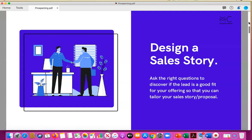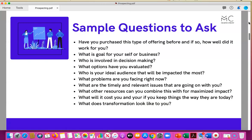You want to ask the right questions that discover if the person you're reaching out to is a good fit for you and vice versa. As you develop this sales story, it involves your ability to ask effective questions to get to the root of their issue, understand if you have what they need, and provide a solution. Here are some sample questions to ask.